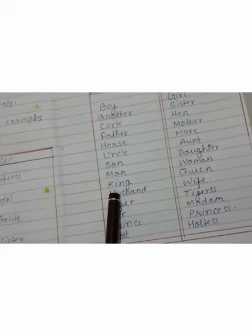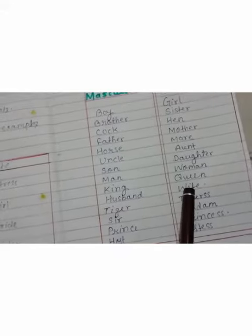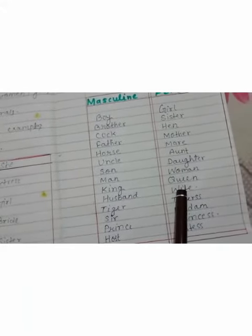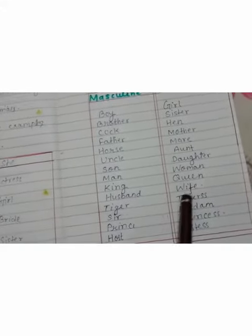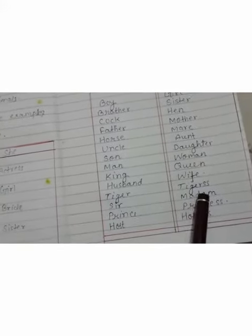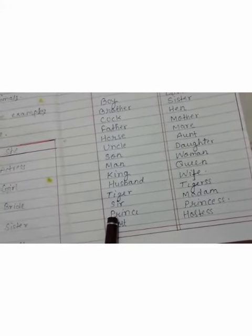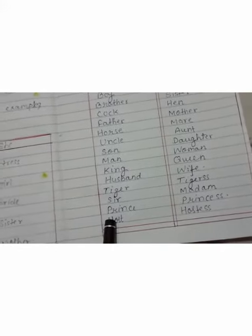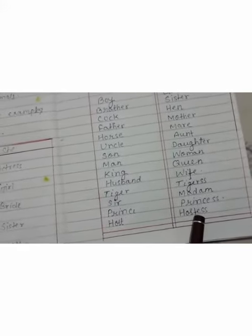Now let's look at paired gender words: husband and wife, tiger and tigress, sir and madam, prince and princess, host and hostess.